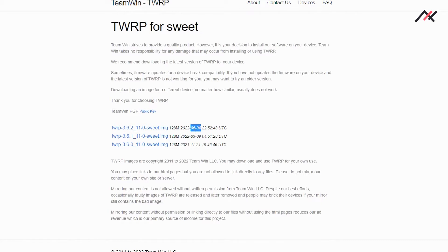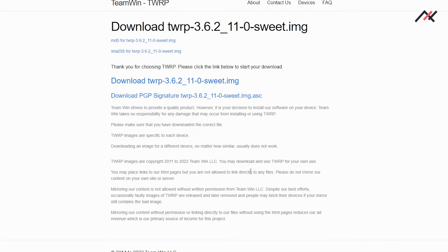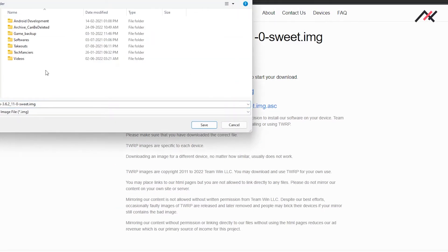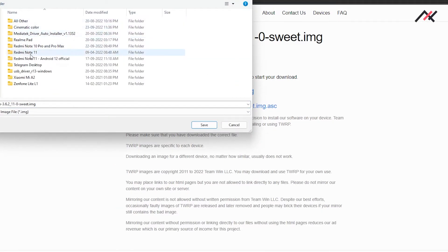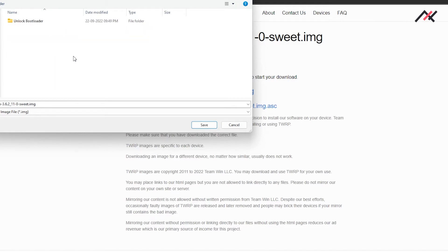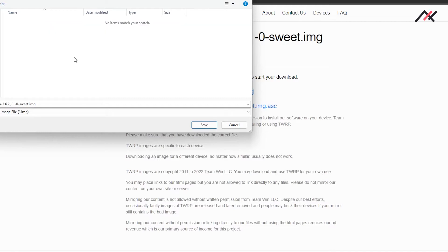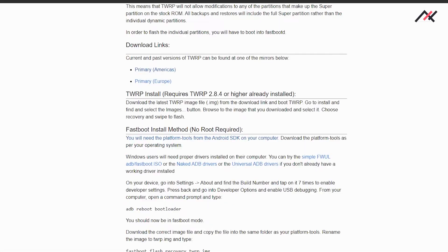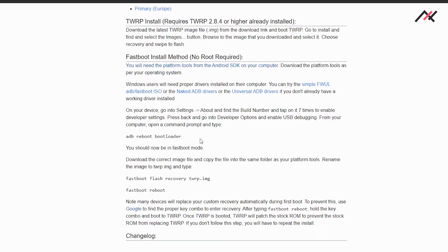I'll go with the latest one, which I believe is from July. Now only unofficial builds are available. I'll go to my Redmi Note 10 Pro folder, create a new folder called TWRP, and save the file inside it.